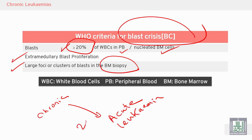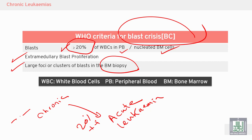To summarize: 20% or more blasts indicates blast crisis; less than 20% may be chronic or accelerated depending on the percentage — 5 to 9% is chronic phase, and 10 to 19% is accelerated phase.